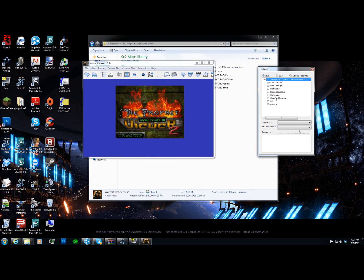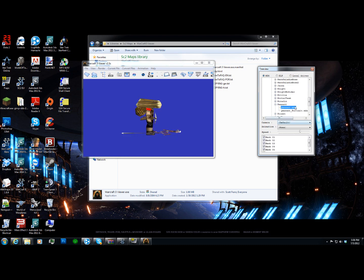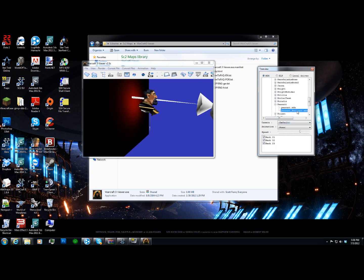Okay. So now we have the correct MPQ, we have the human unit, and we're going to pull out the peasant, and here's the peasant MDX.